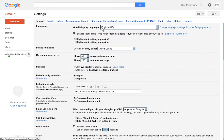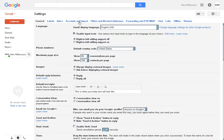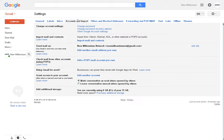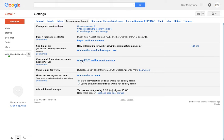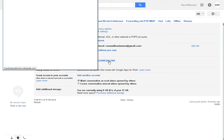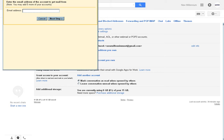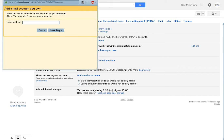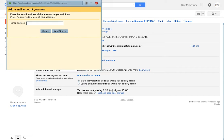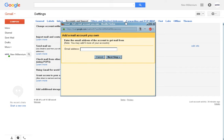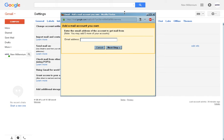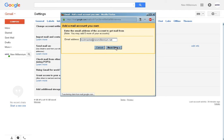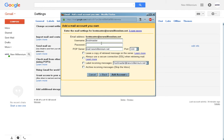And it will bring up this screen and you find accounts and import. Click on that. And when you scroll down and it has this link here, add a POP3 mail account you own. Click on that. And then you put your email address in here again, full email address. Click on next step.